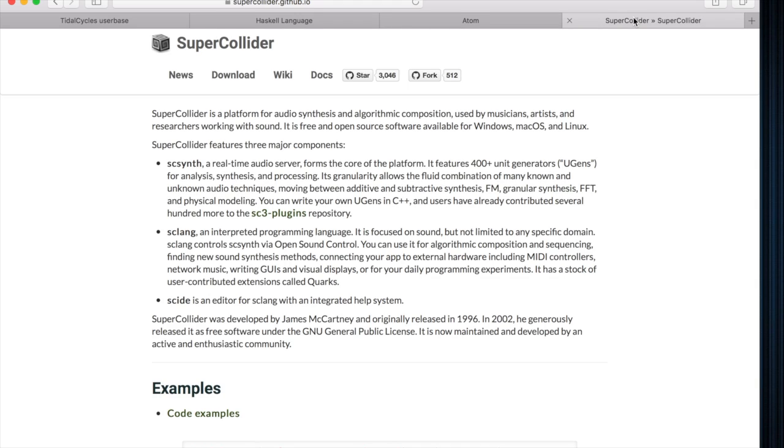And you need version 3.7 or later, because that has the SuperDirt Quark, which is the engine for processing Tidal. And I will add a link below that guides you through the step-by-step process of setting up Tidal Cycles.